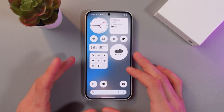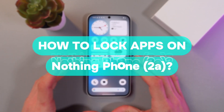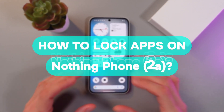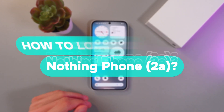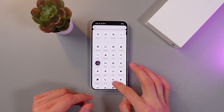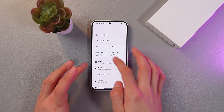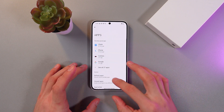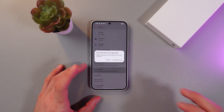Hello everyone, and today I'll show you how to set up AppLock on the Nothing Phone 2A and to restrict access to certain applications. So in order to do that, go to your settings, find your applications tab here, AppLock.